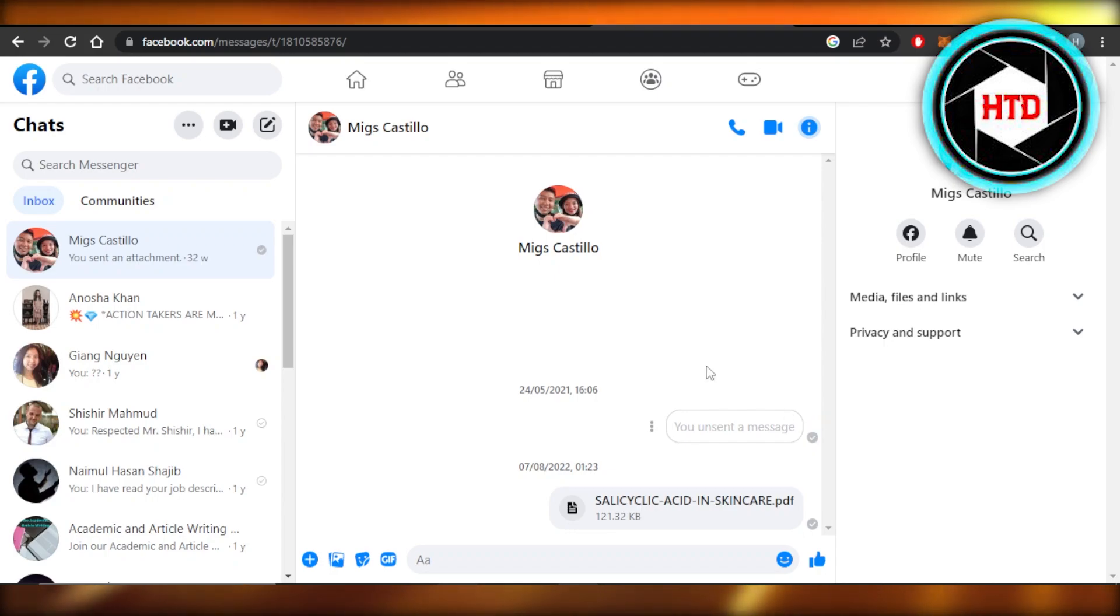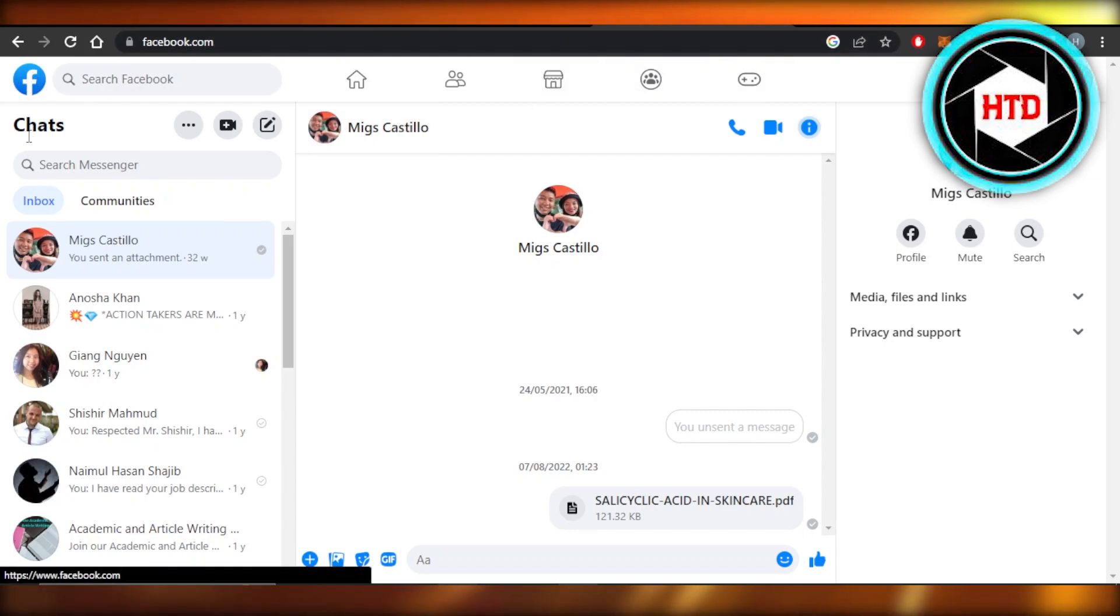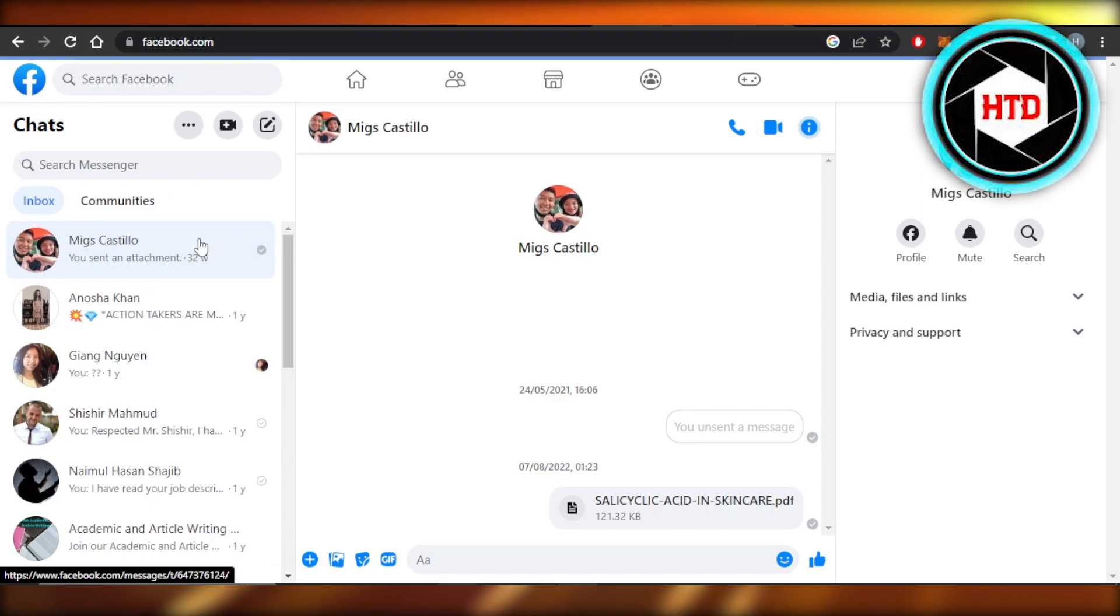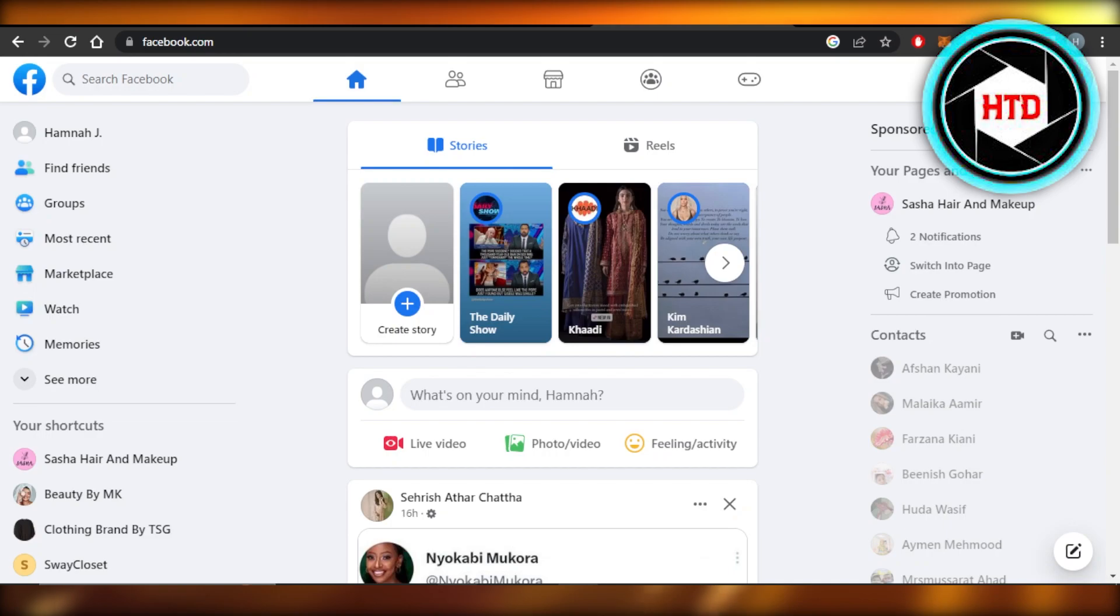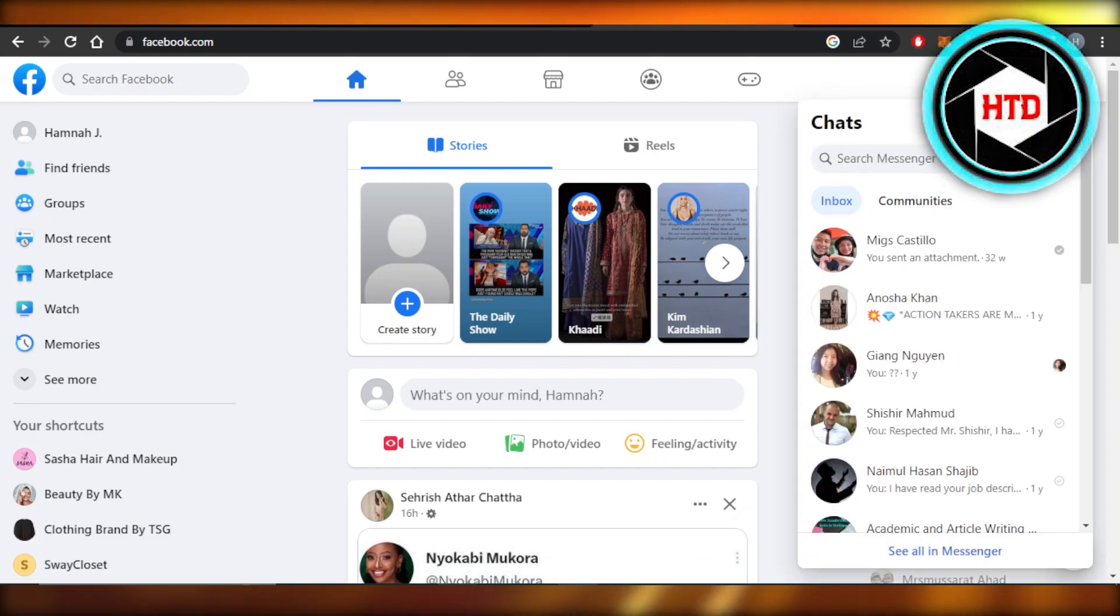Once you log in, let me actually take you back so that you can access your messenger within your Facebook. You can see this is what we see here, we have the messenger. So you're going to select it and then expand, and it will open up your messenger for you.